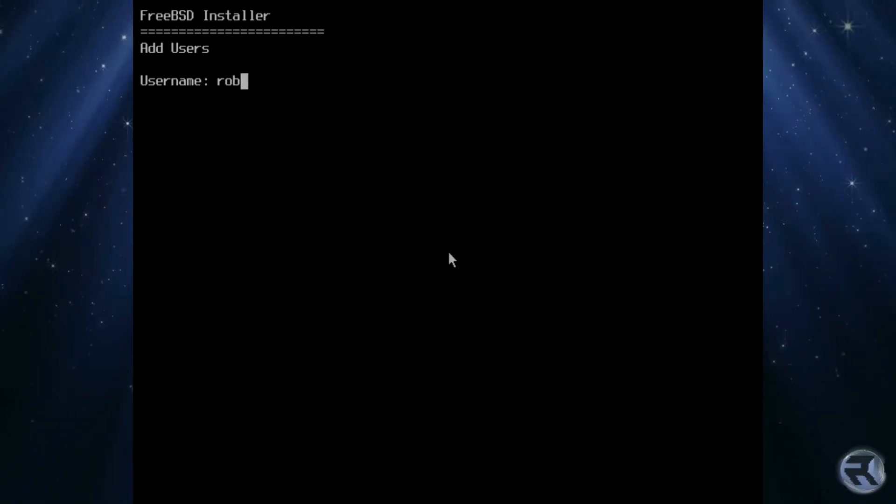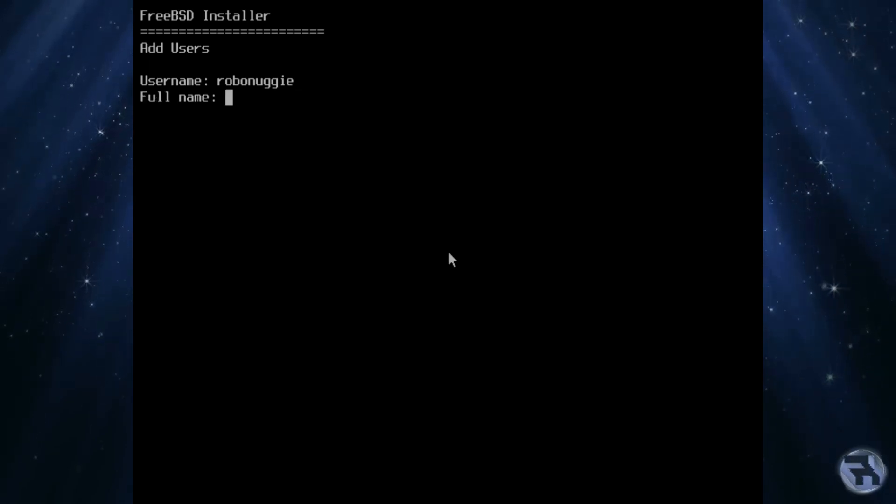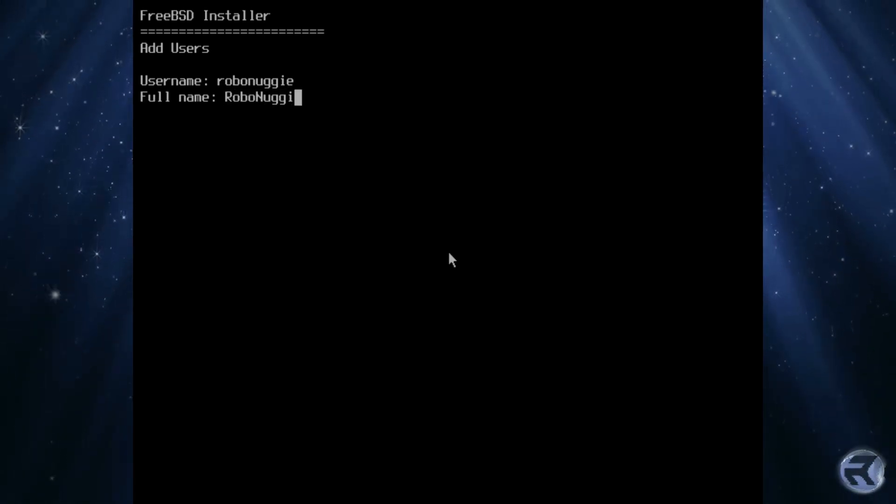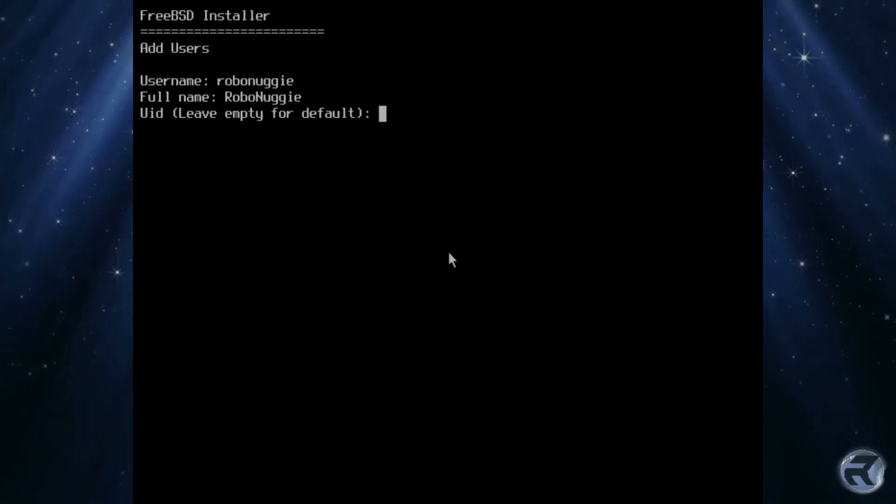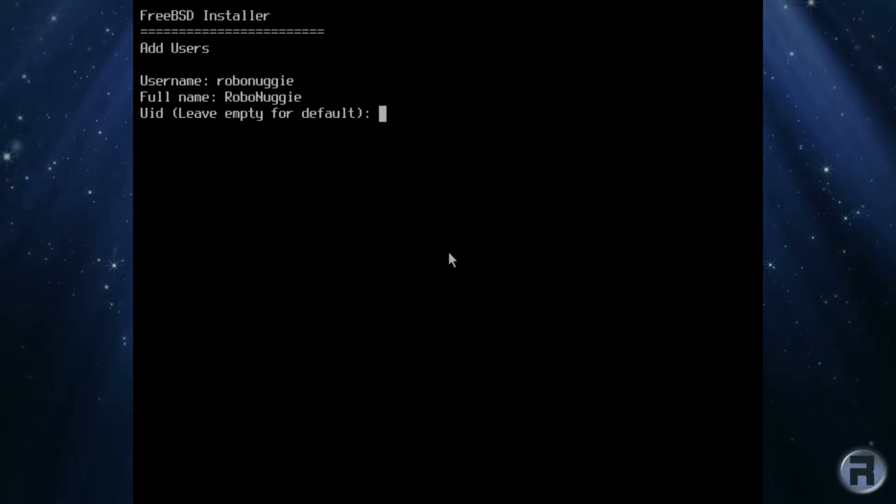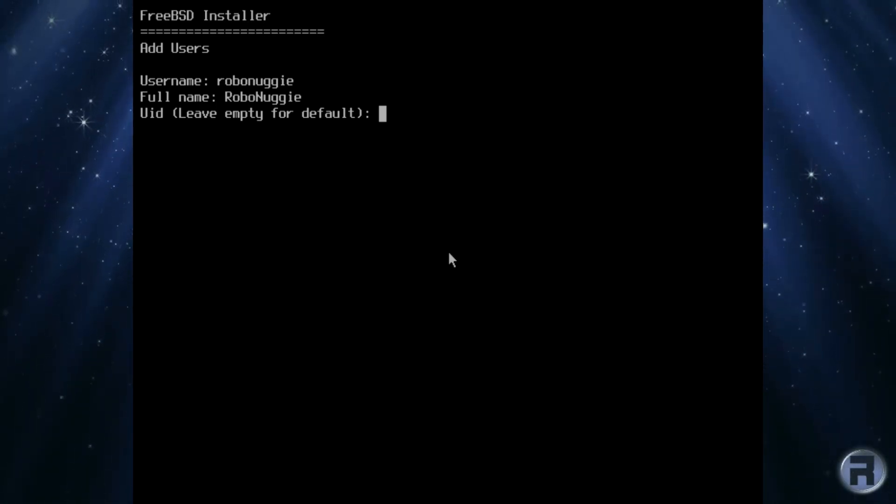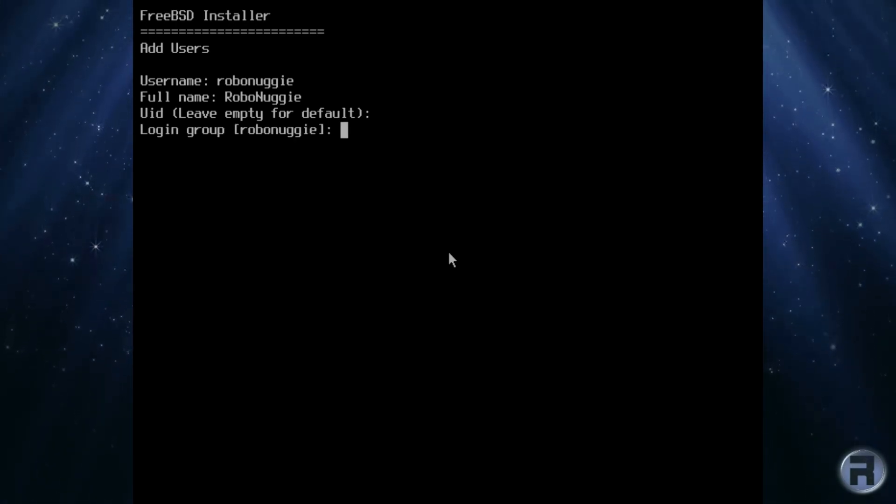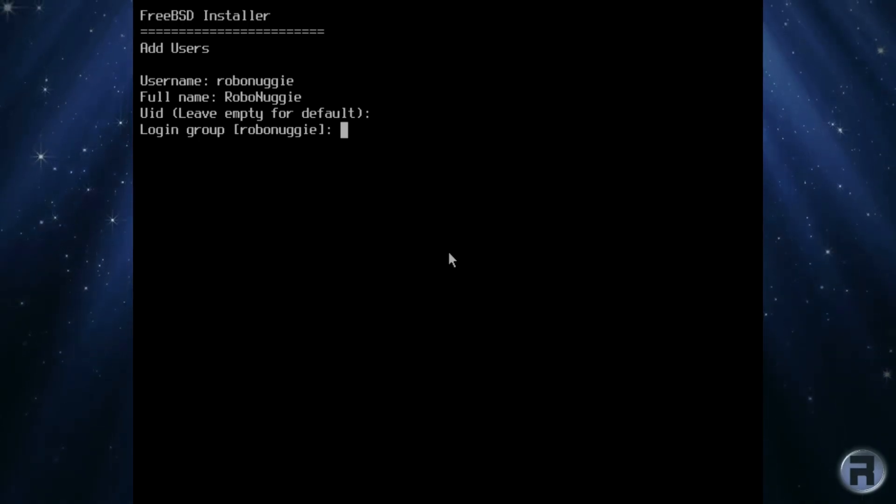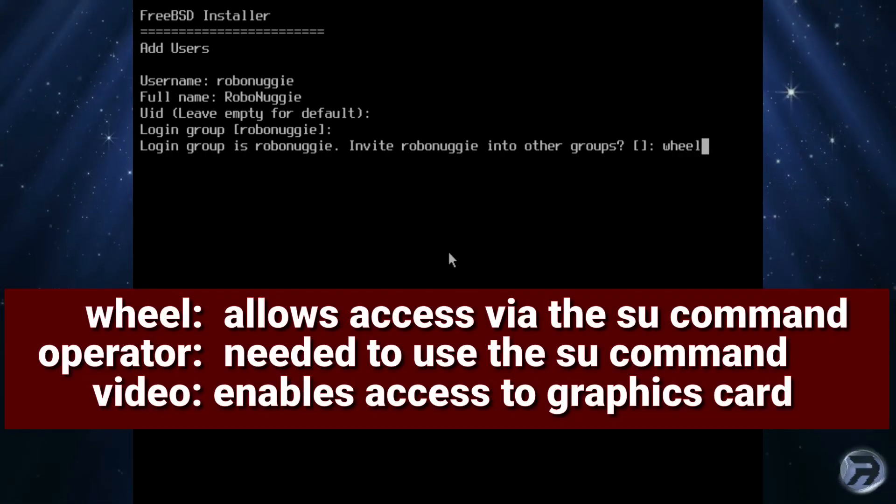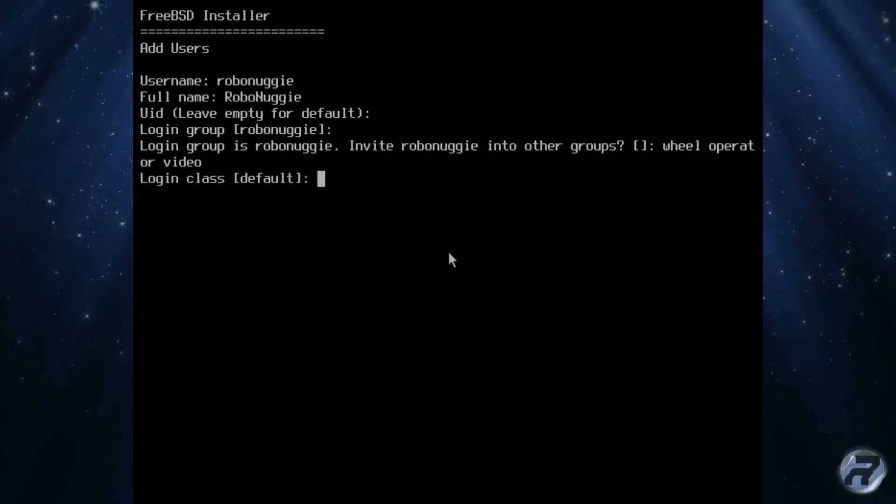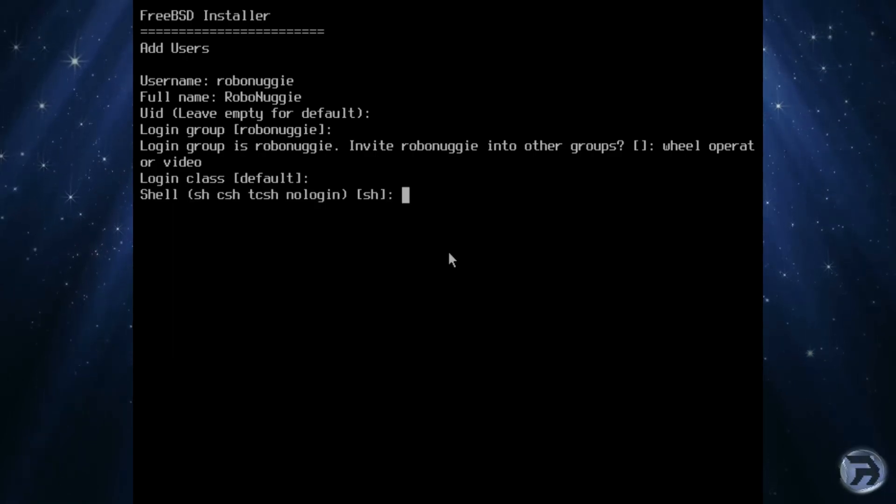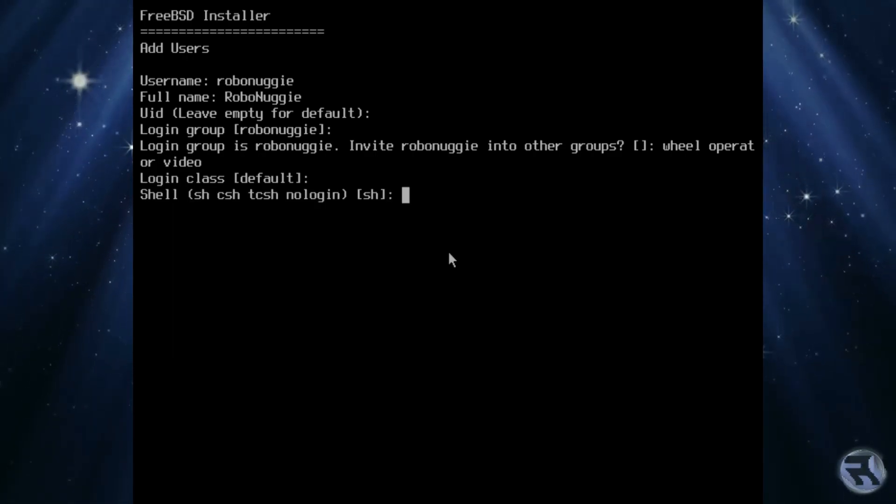First, add a username. It can be a shortened version of your own name or nickname. I use lowercase, but you don't have to. Just remember what you put as you won't be able to log in if you forget it. Then enter your full name and as you can see, use a different case arrangement for your username. Next is user ID. We can leave this as default and it would give you the first user added as 1001. Then there is login group. Again, we can leave it as default and it incorporates the username so it makes sense. Next, we are invited to add the user to some other groups and here we normally add wheel, operator and video.